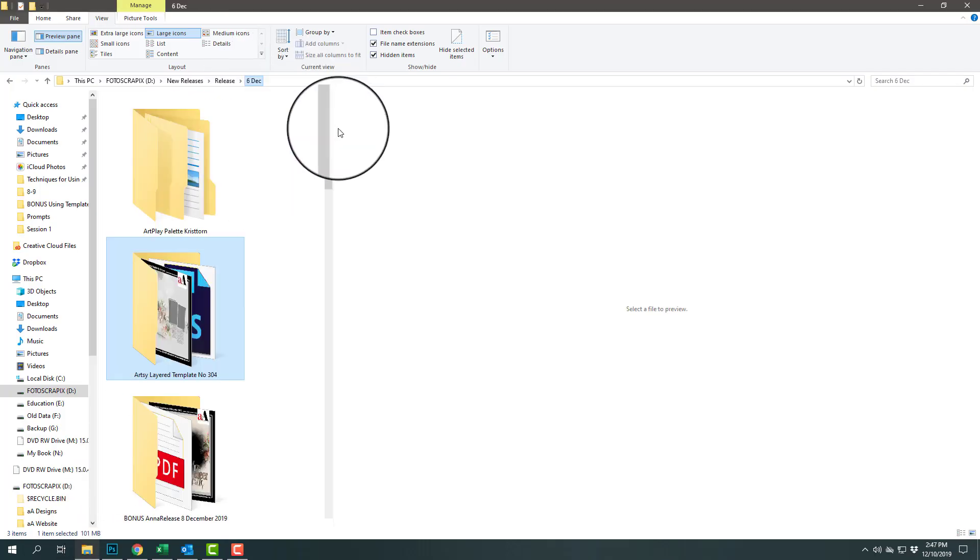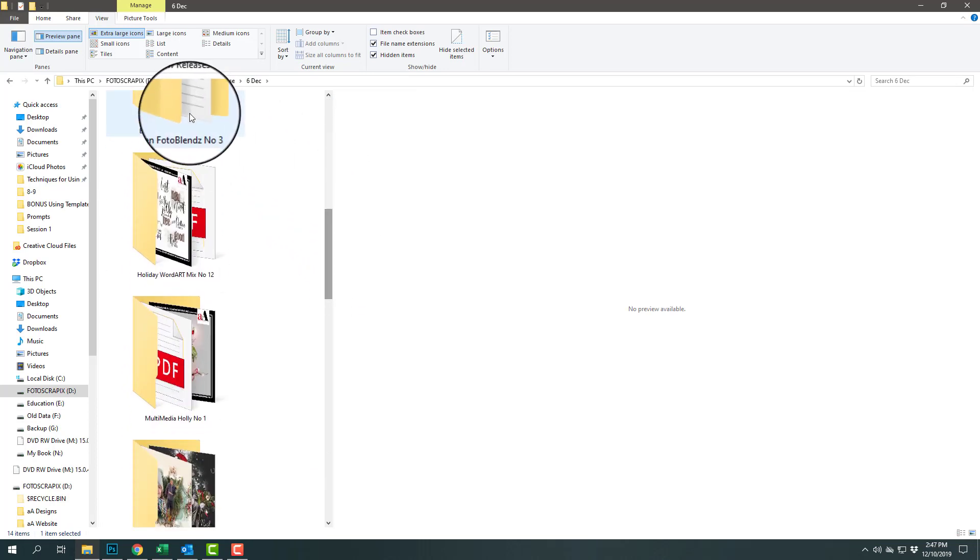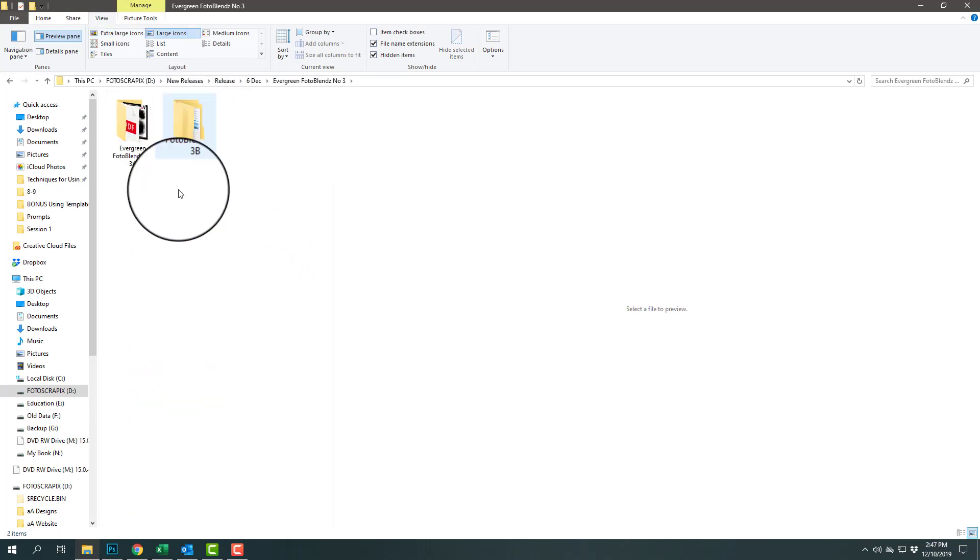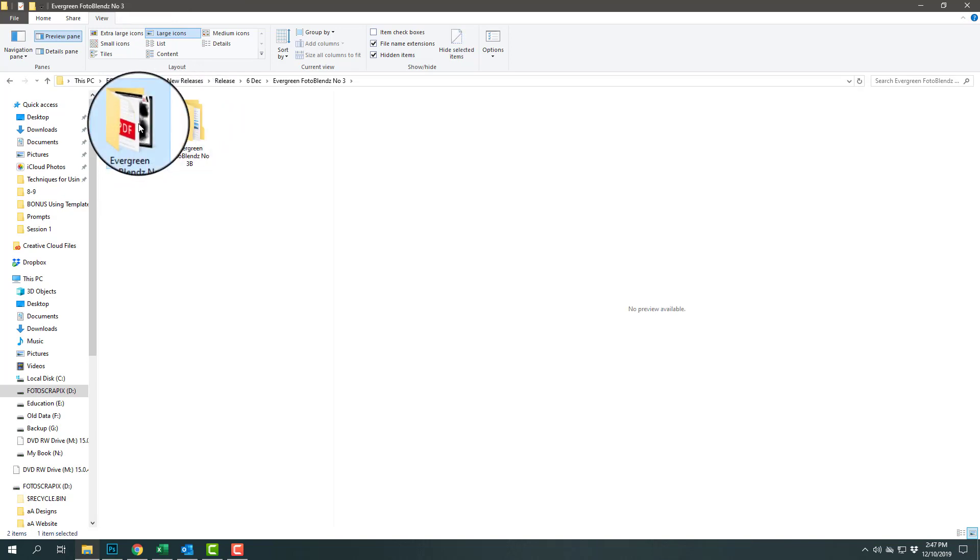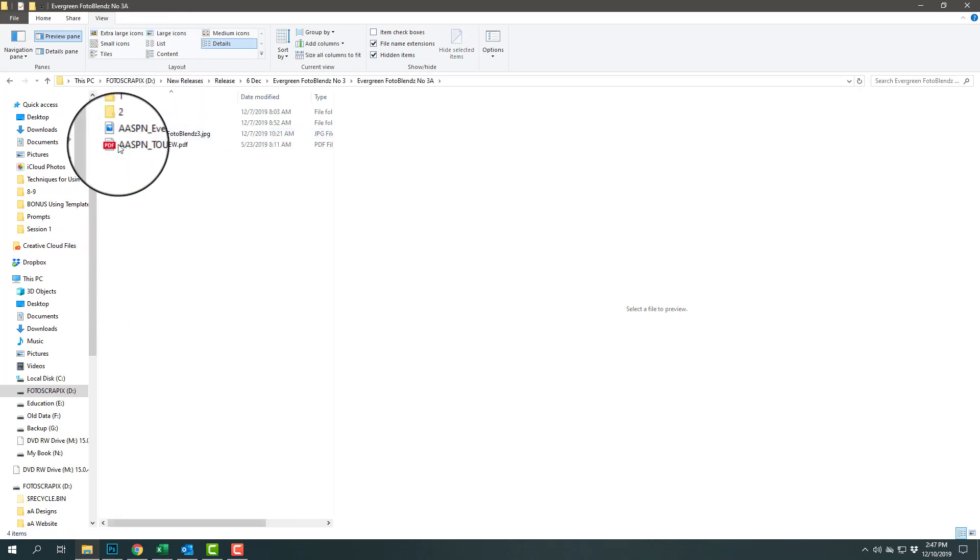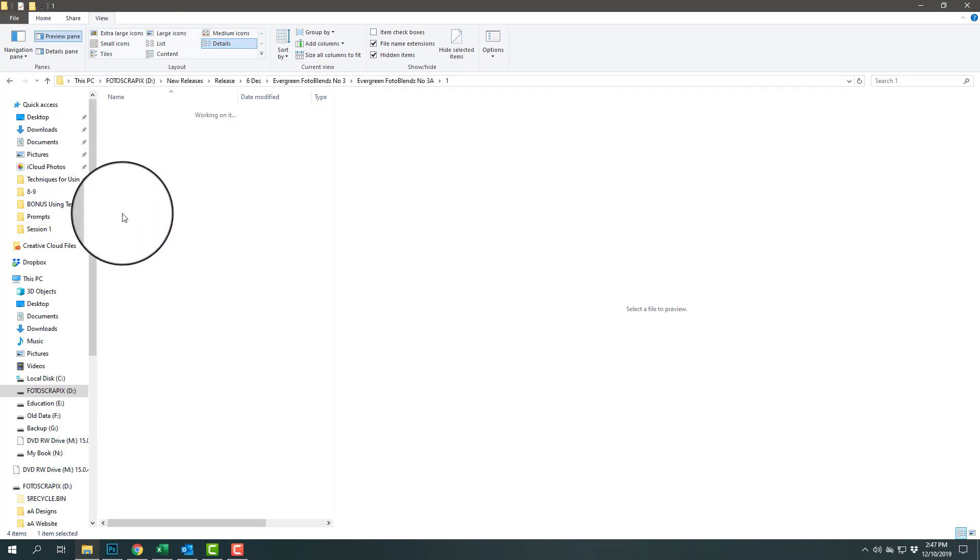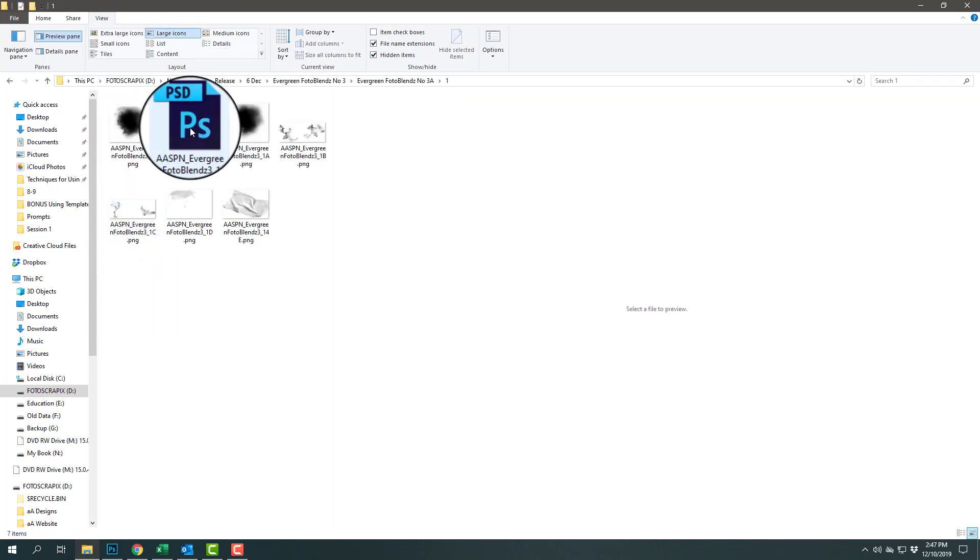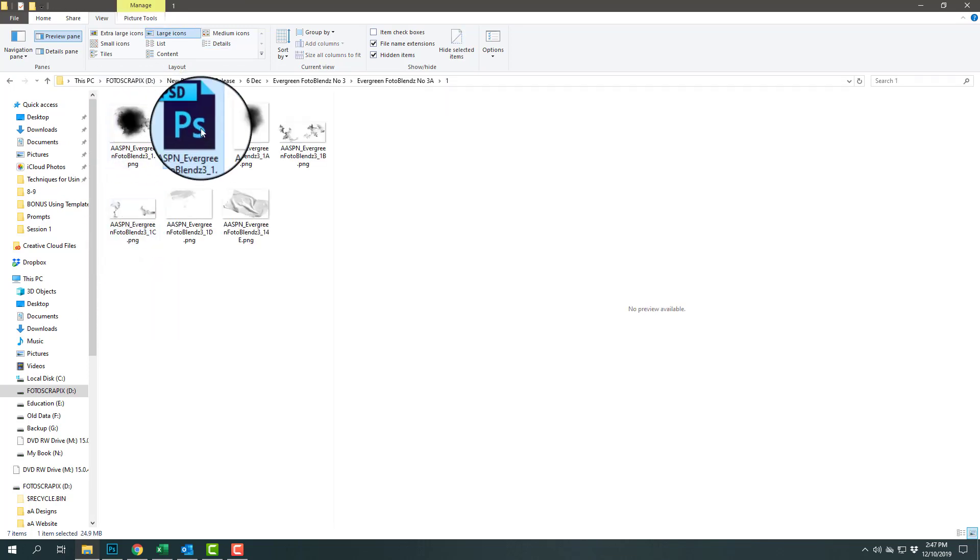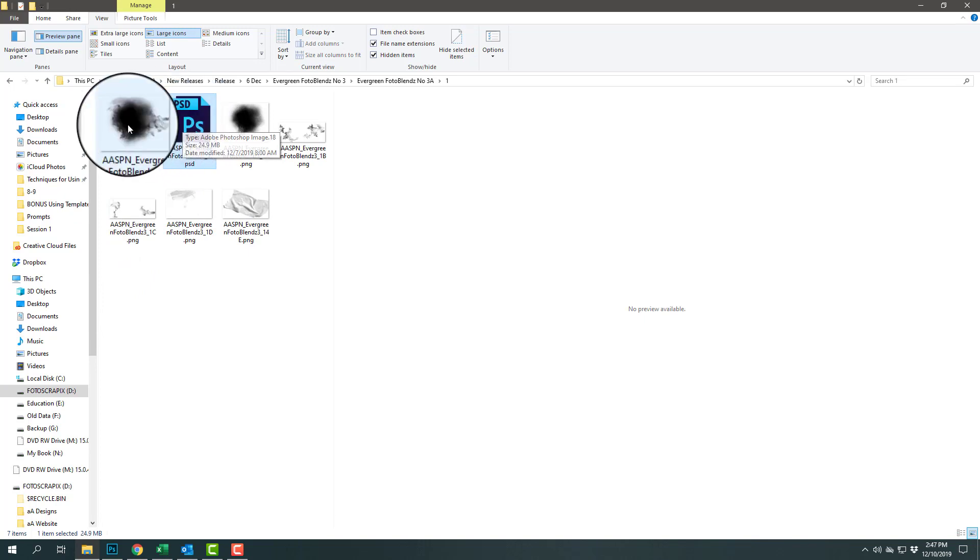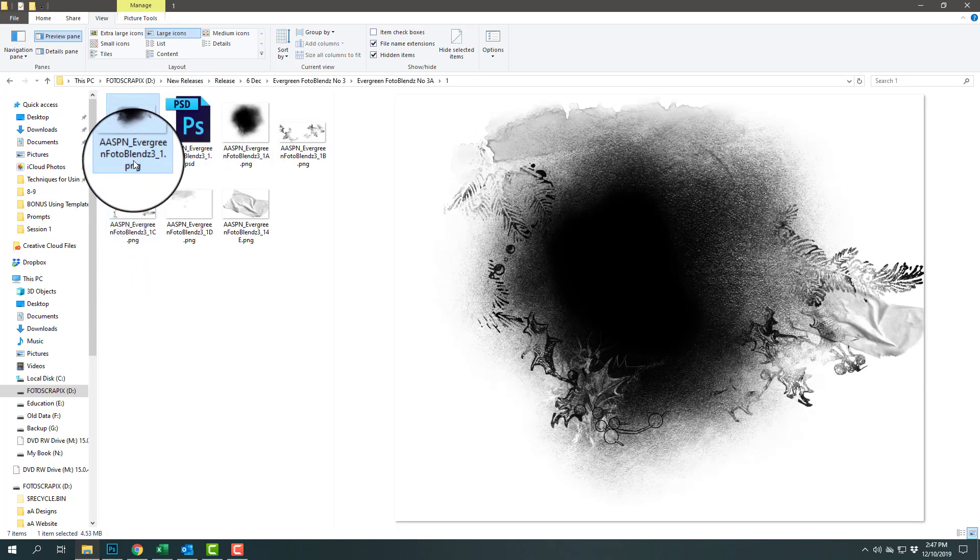I also delivered the photo blends in individual layers this time. They are delivered in two different folders because of file size. I try to keep the download sizes fairly small. If you go in here you can see we have the PSD version which is great for Photoshop and Elements.